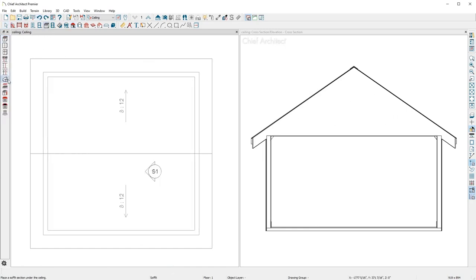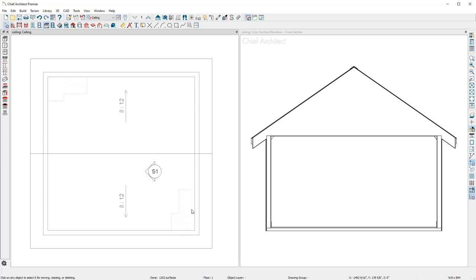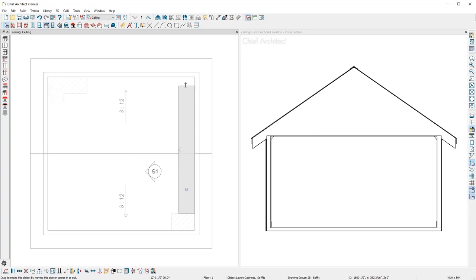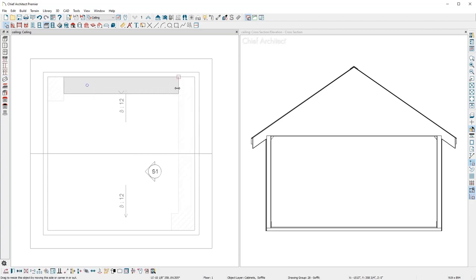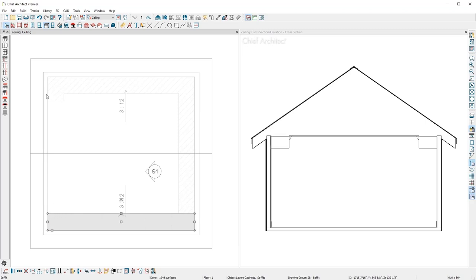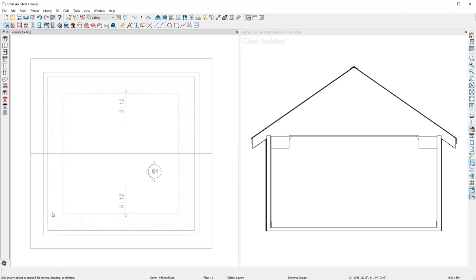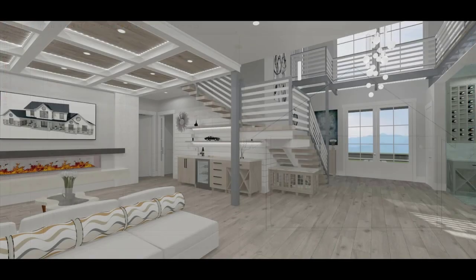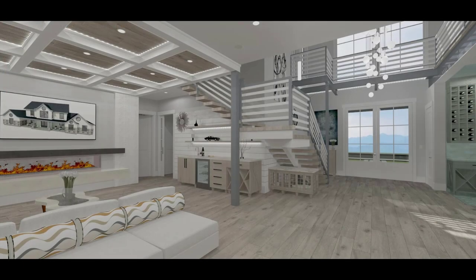Using the Soffit tool, you can quickly create a tray or coffered ceiling. With the soffits placed against each wall, I've created a tray ceiling and notice that the crown molding in the room automatically adjusts and follows the soffit. Using the soffit tool, you can also create a coffered ceiling.